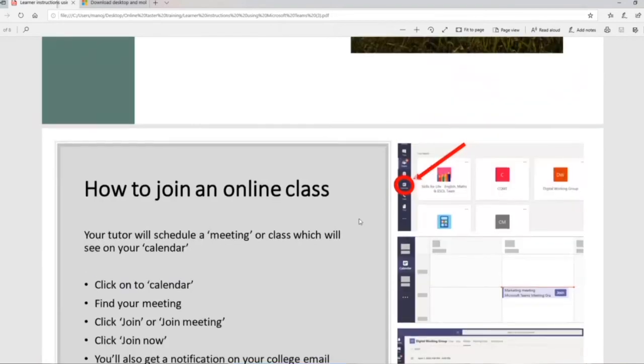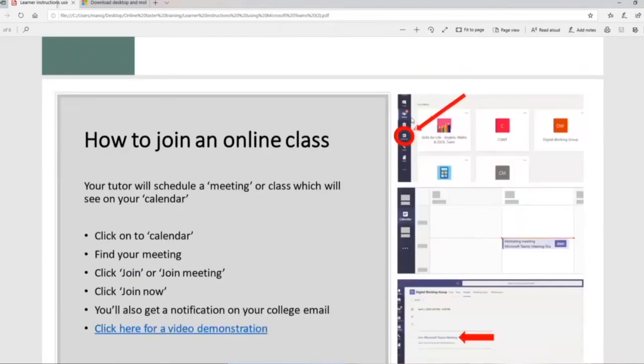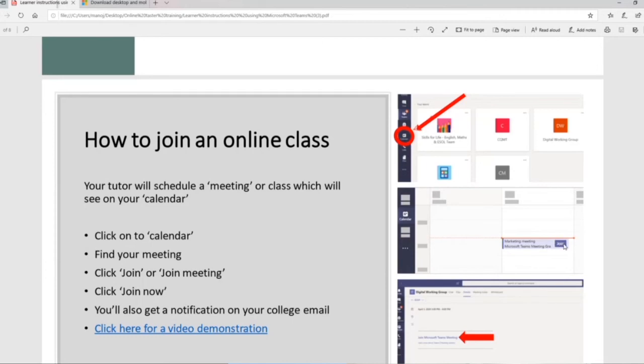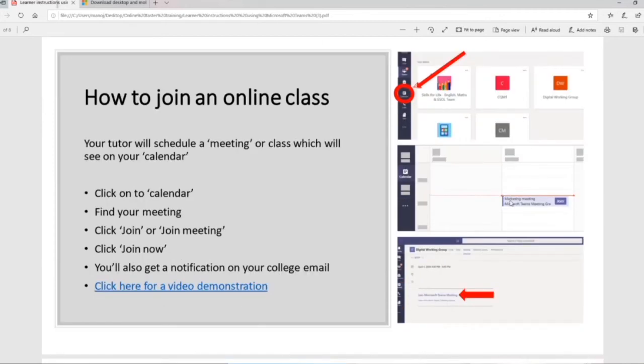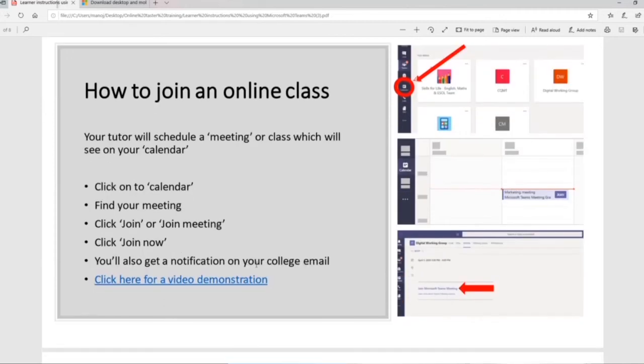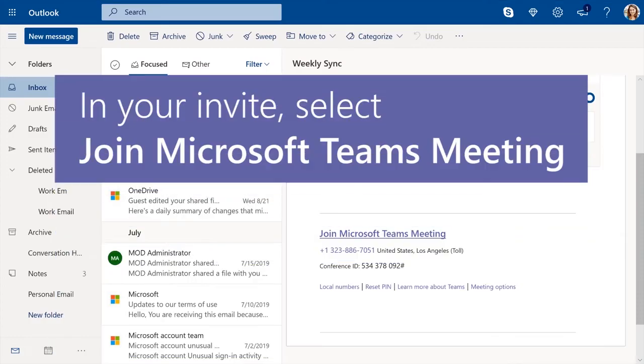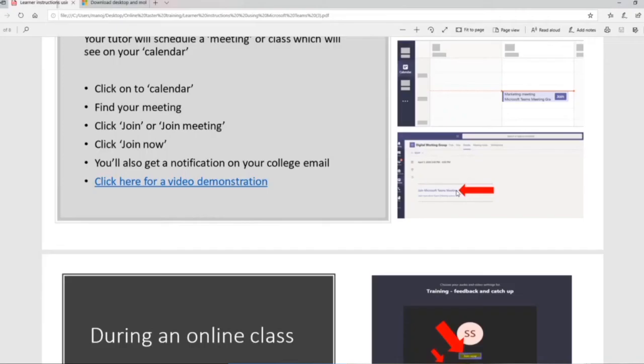Now how you join an online class. I showed you earlier on the icons on the left hand side. Once you've downloaded Teams, you go to your calendar, find the meeting and click on join. Or you get a notification on your college email, which looks like this. It looks a bit like that. This join Microsoft Teams meeting, this blue text in bold. You're clicking on that link and that takes you into your class.